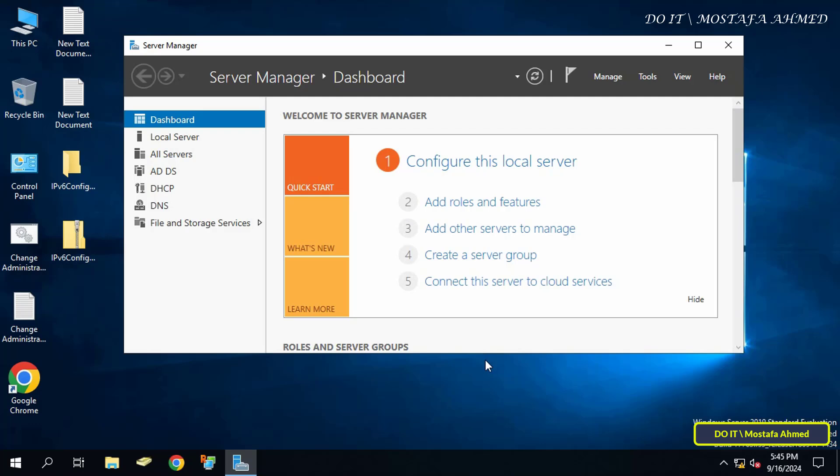create a group policy object using the console and link the policy to the organizational unit that contains Windows Server computers, or to the root of the domain.